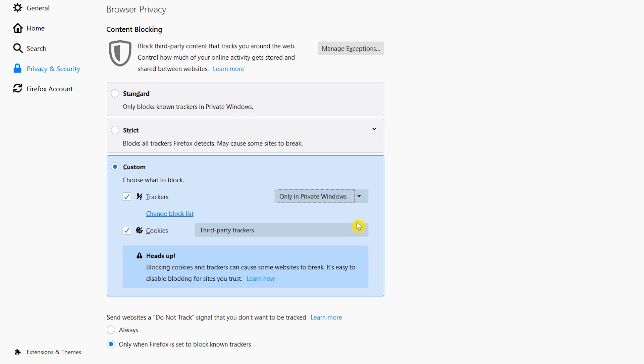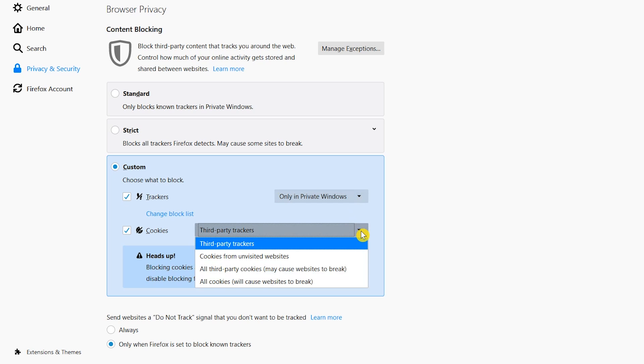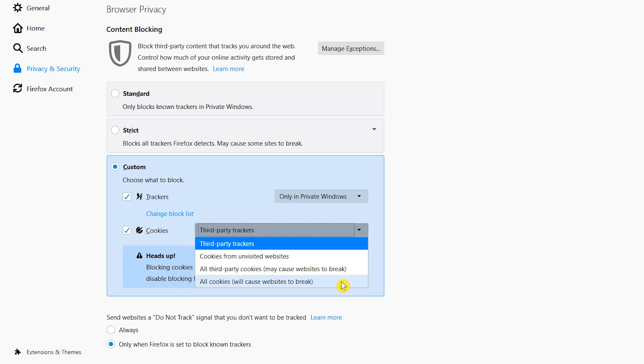Selecting the drop-down for cookies gives you the choice of only blocking third-party trackers, cookies from unvisited websites, all third-party cookies, or all cookies. I recommend not selecting all cookies. It will give you a miserable browsing experience. Choose one of the other three instead.